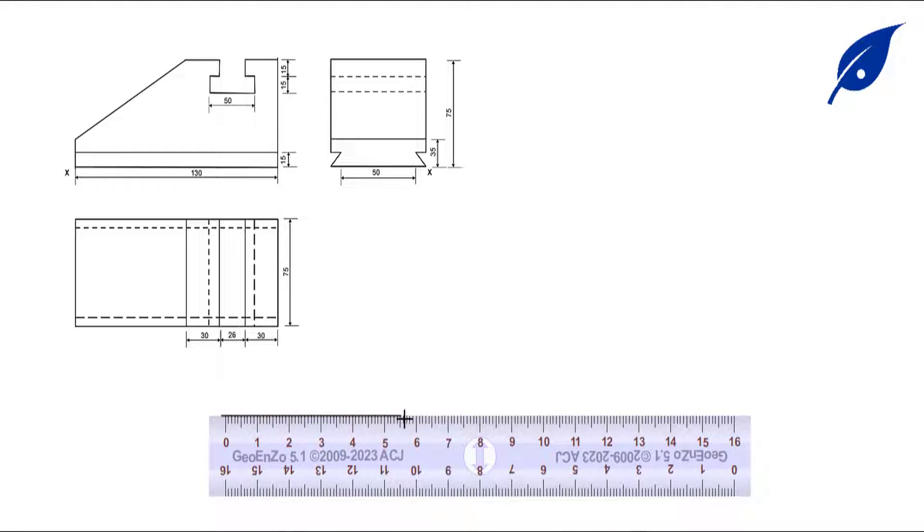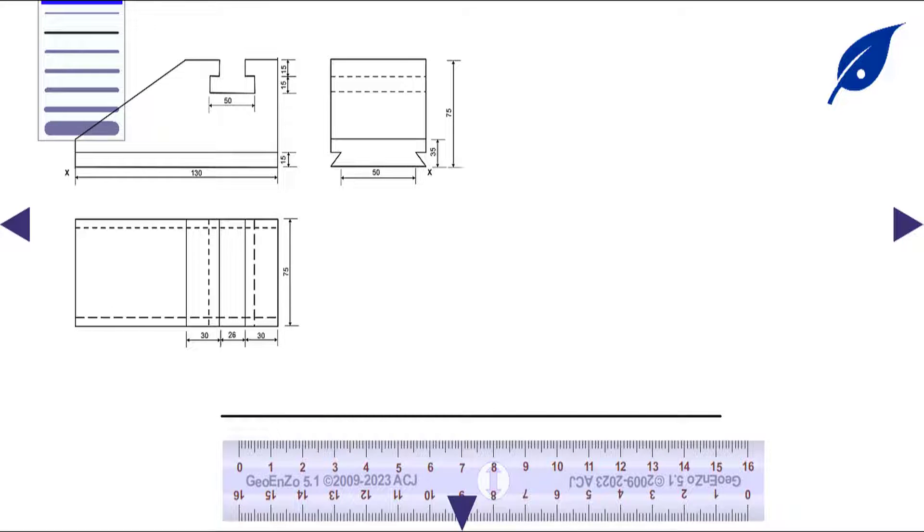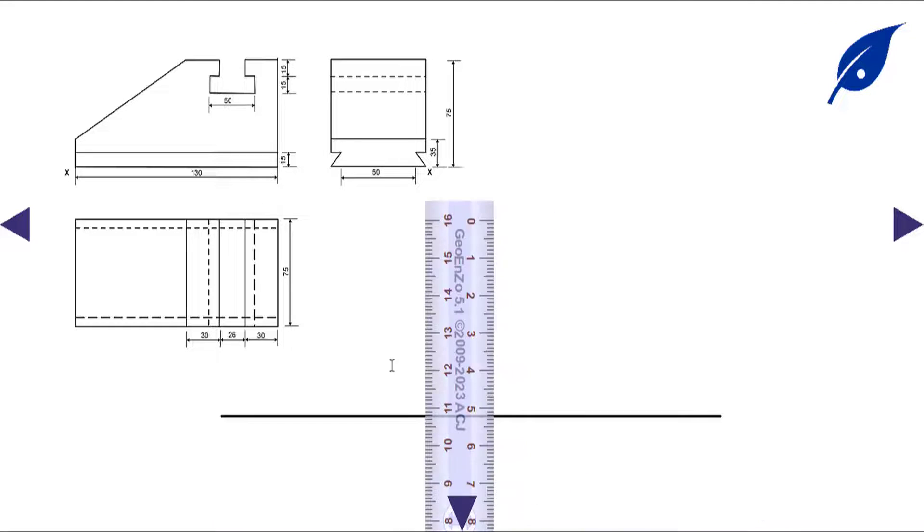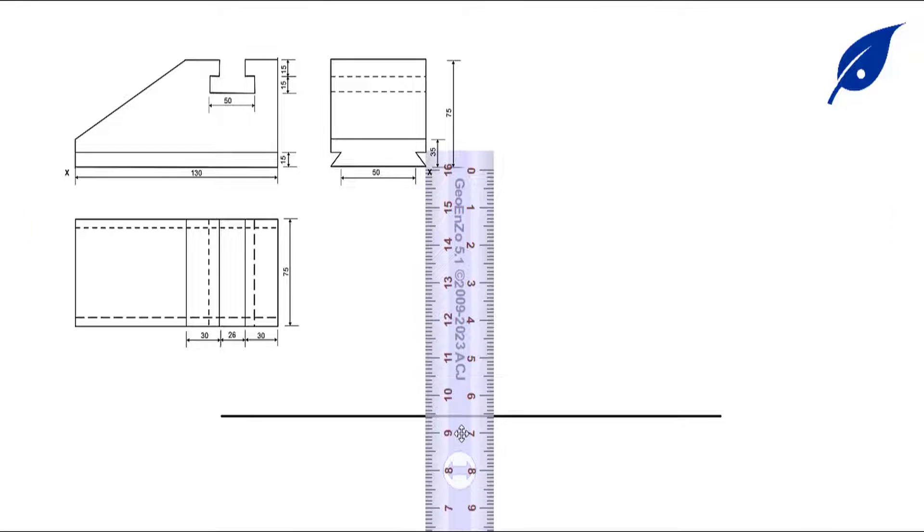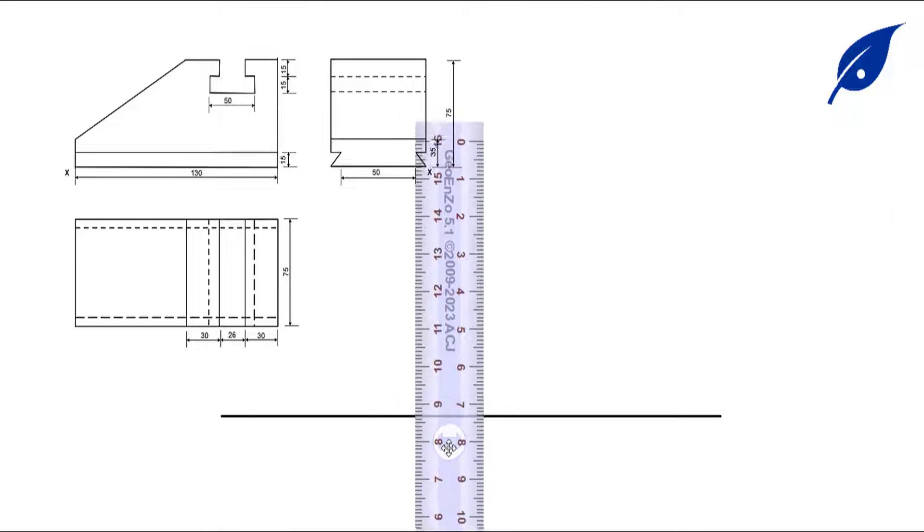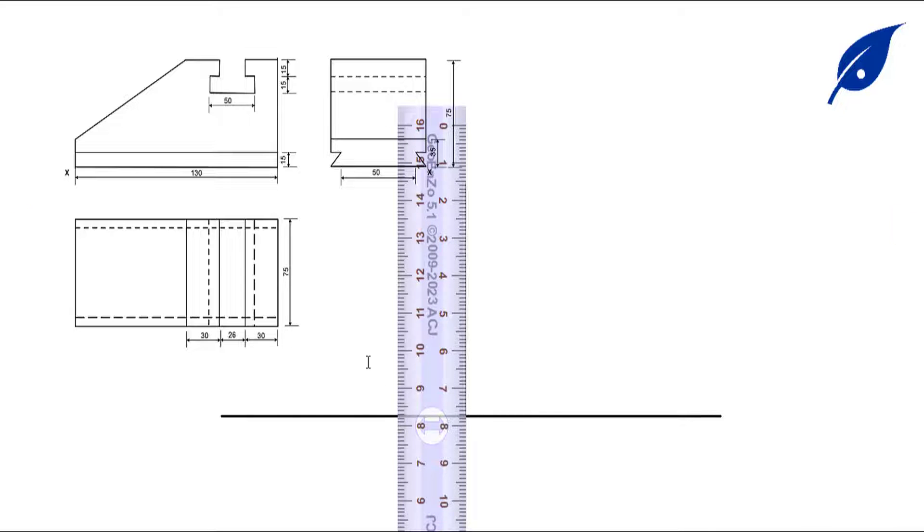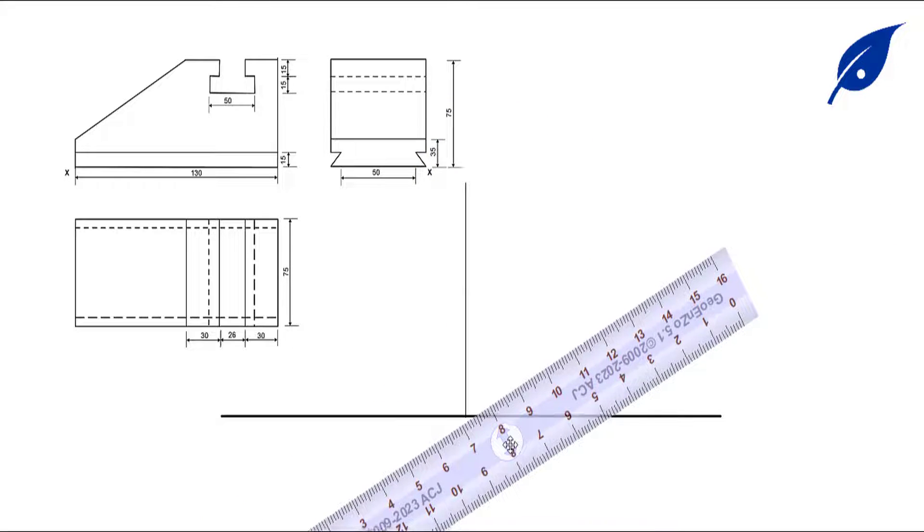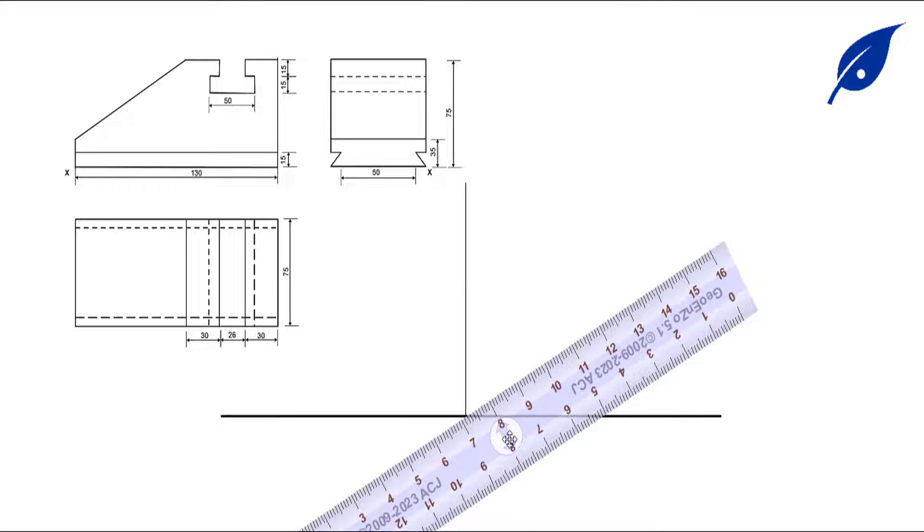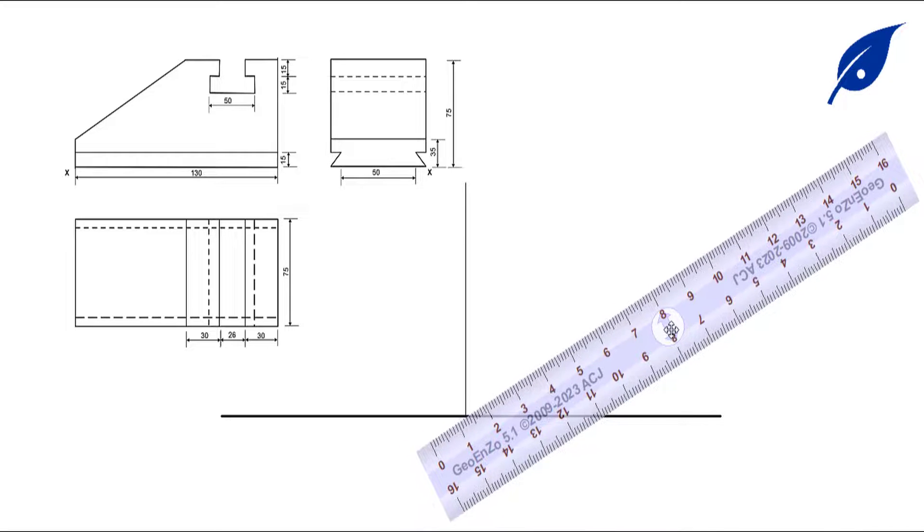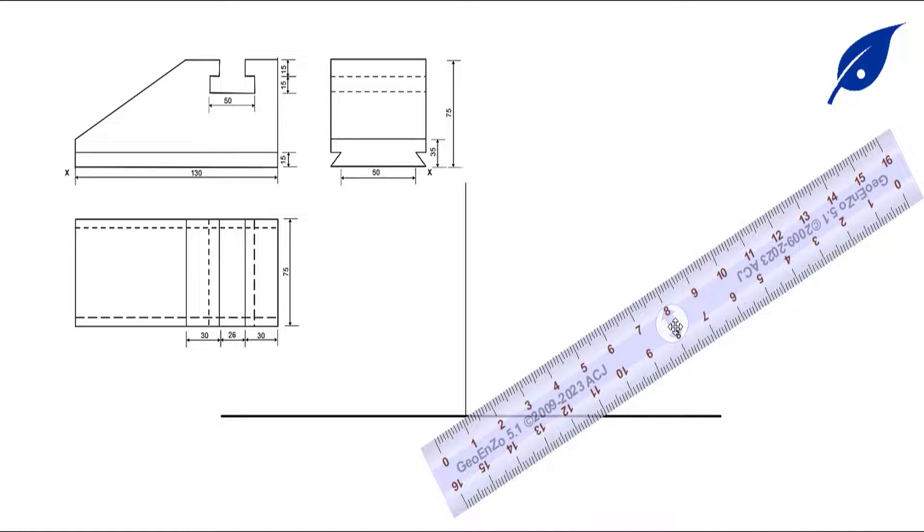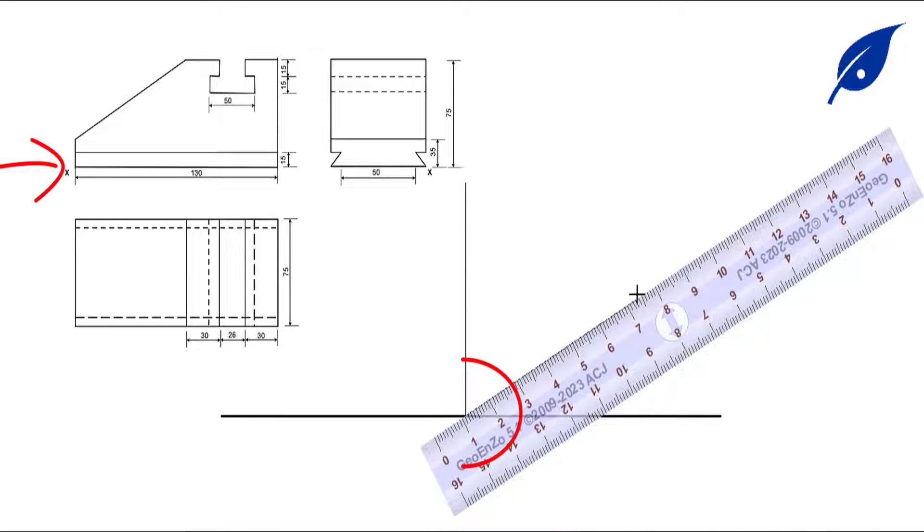Welcome to this lesson. In this lesson, we shall consider the isometric projection of this given figure, which is question one of technical drawing WAEC 2023. This figure is given in first angle orthographic projection. We have the plan, the end elevation, and the plan.